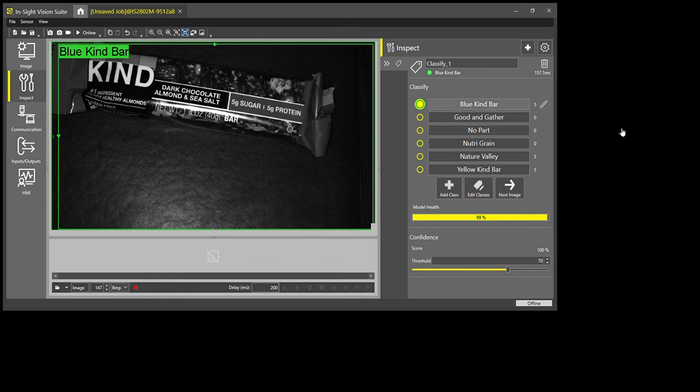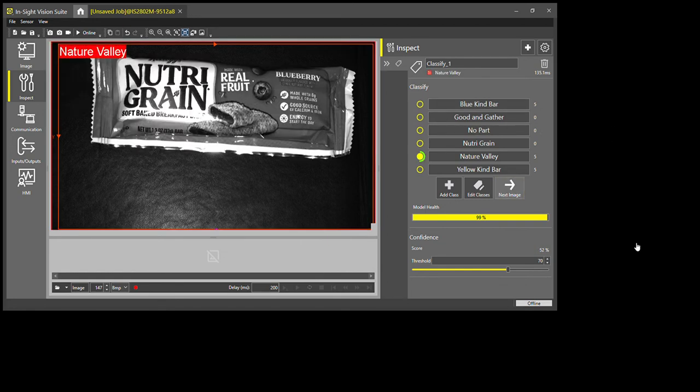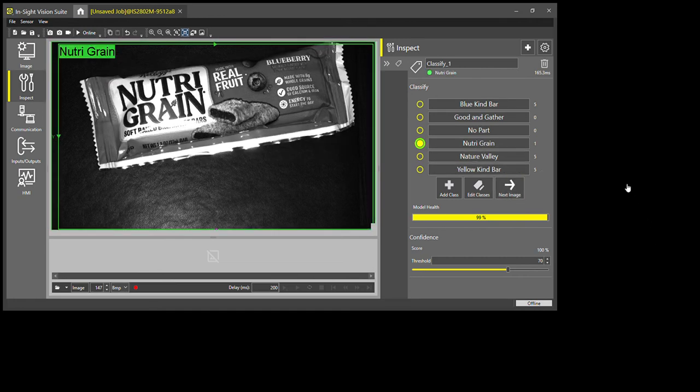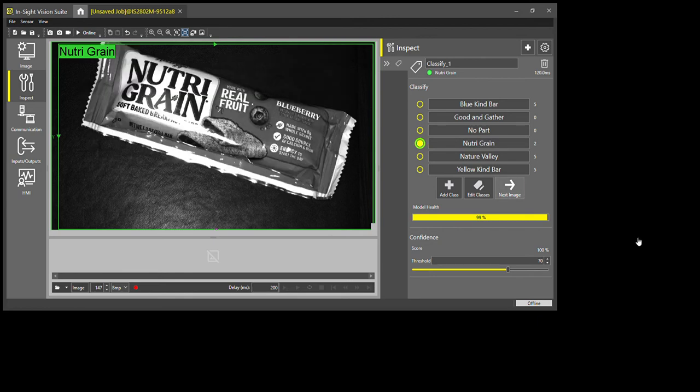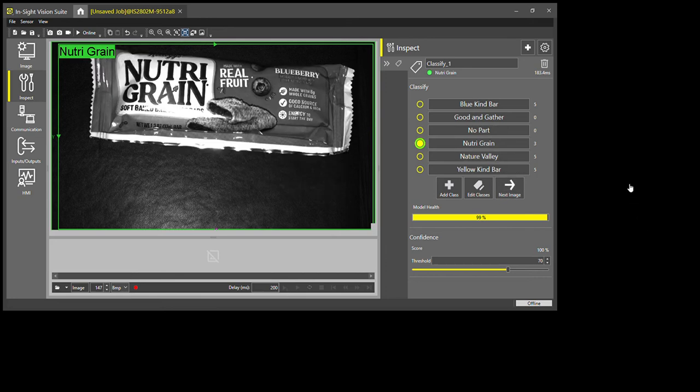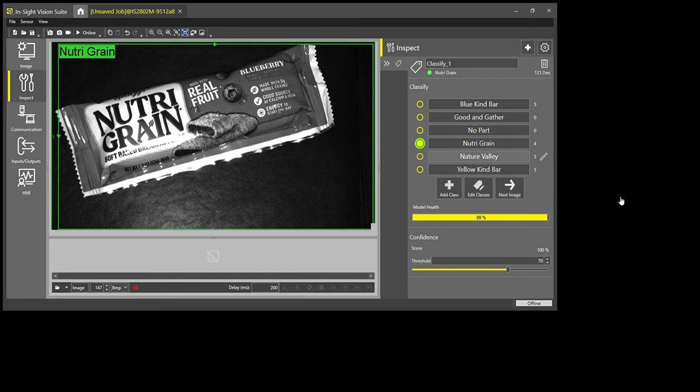Now I do my neutral grain bar. And then my final part is the Good and Gather part.